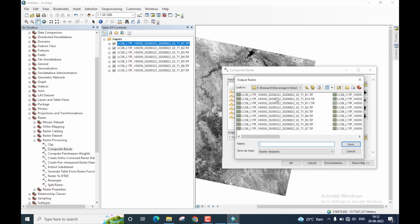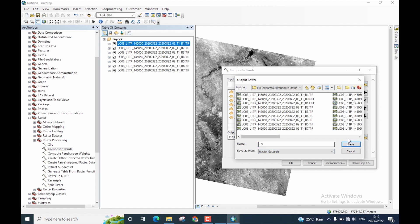I'll save this file in the same folder where I had stored all of my input bands. I'll call the name of this output file as LS, which stands for layer stack. Please note, ArcGIS by default saves it as a raster data set. Once you have given the name, then click on save.